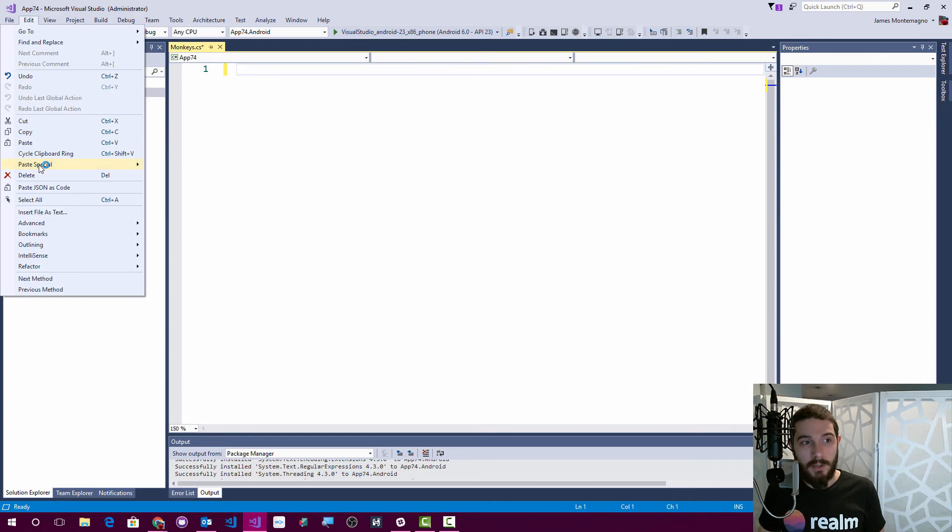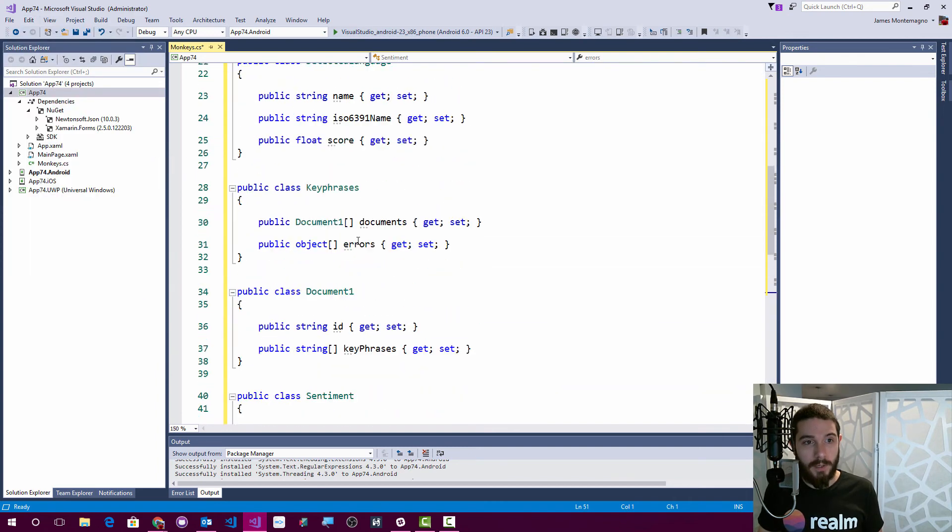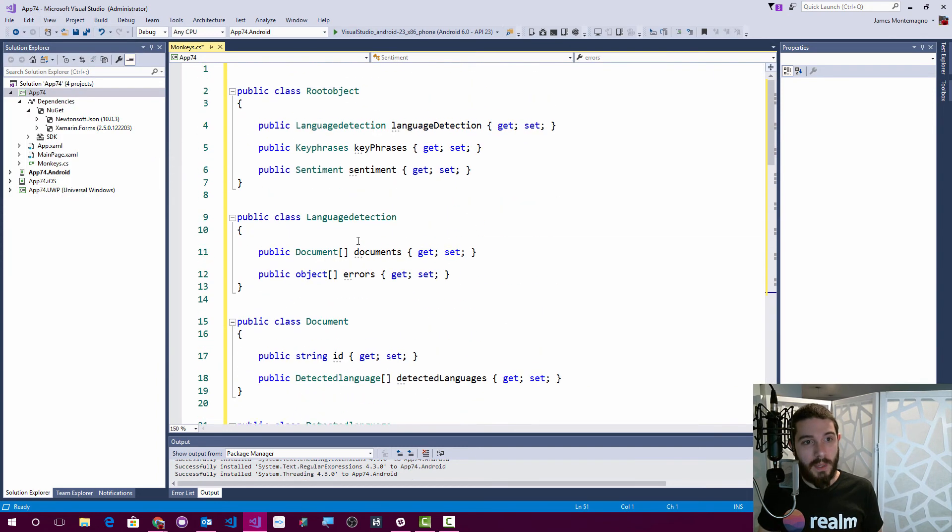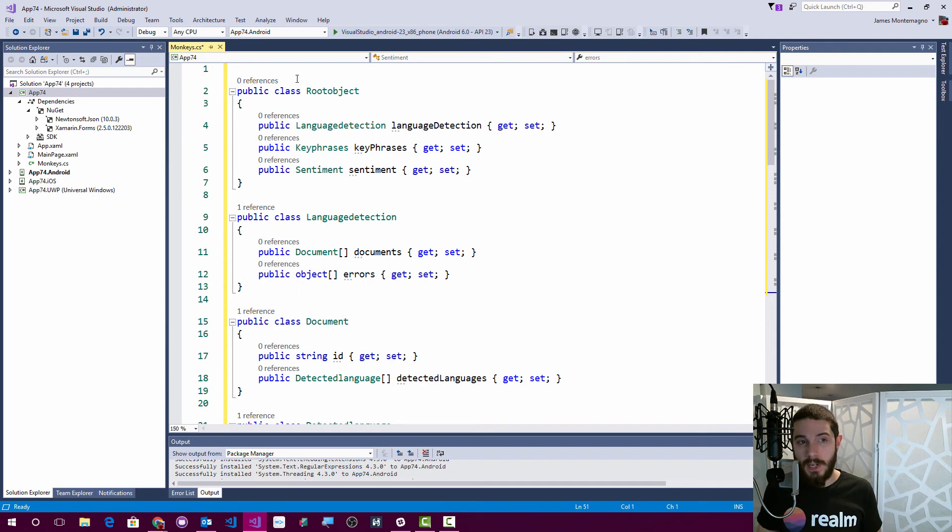So the first thing I'm going to do is a special paste. So the old school one, here we go. And we have a root object. We're seeing that there's lowercase here. We're seeing IntelliSense. You're just getting very mad at me.